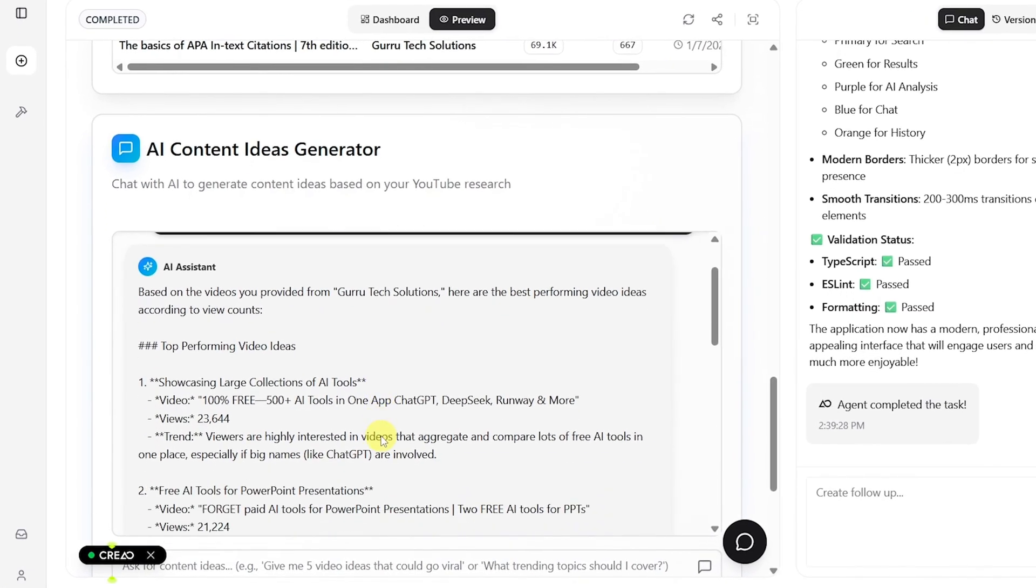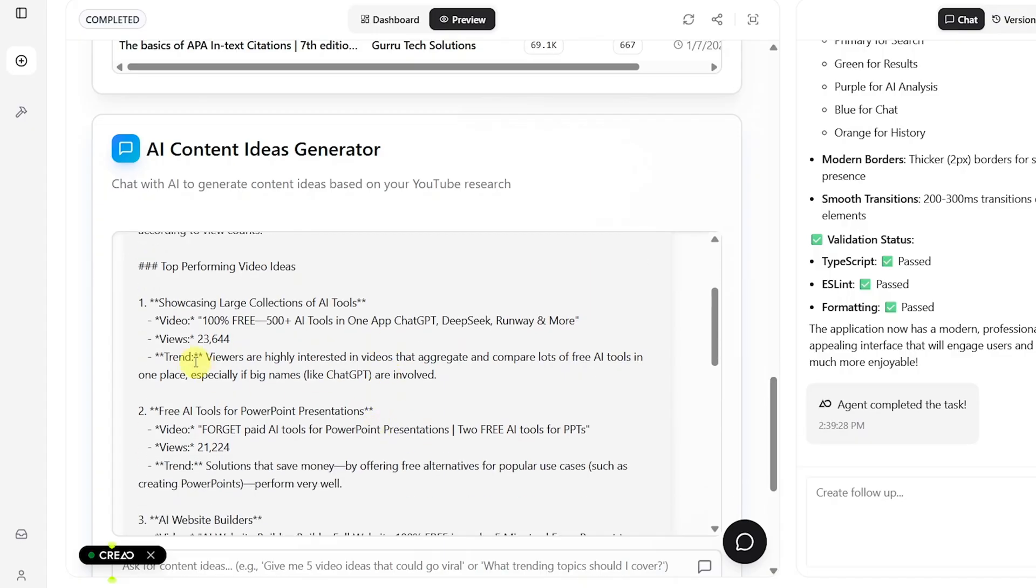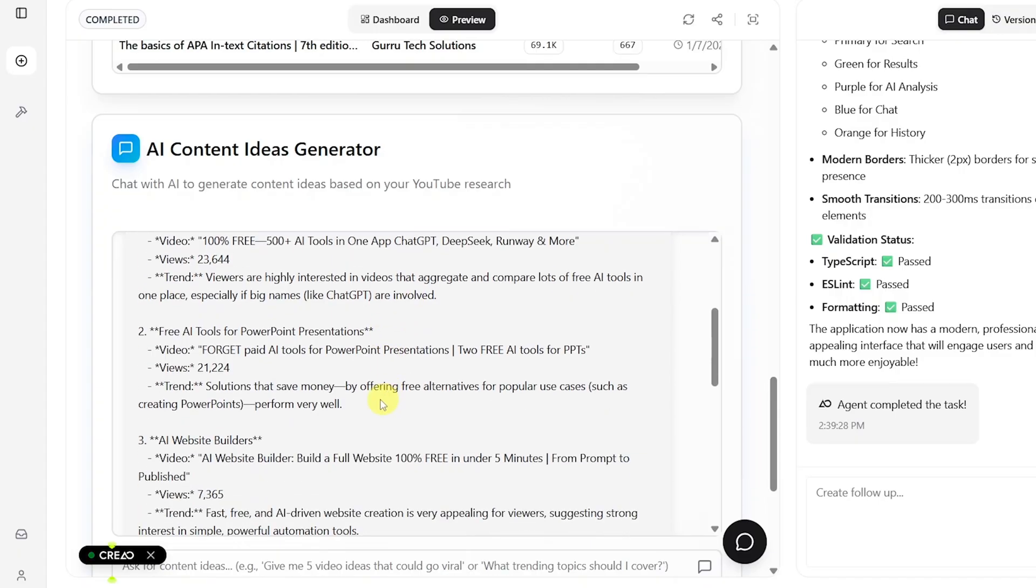It identifies the top performing video ideas, starting with collections of large AI tools, explaining that viewers are highly interested in videos that compare and aggregate multiple AI tools, especially when major names like ChatGPT are featured. The second top performing topic is free AI tools for PowerPoint. And according to the AI, audiences love videos that highlight free alternatives to popular paid software, particularly tools that help with creativity or productivity.